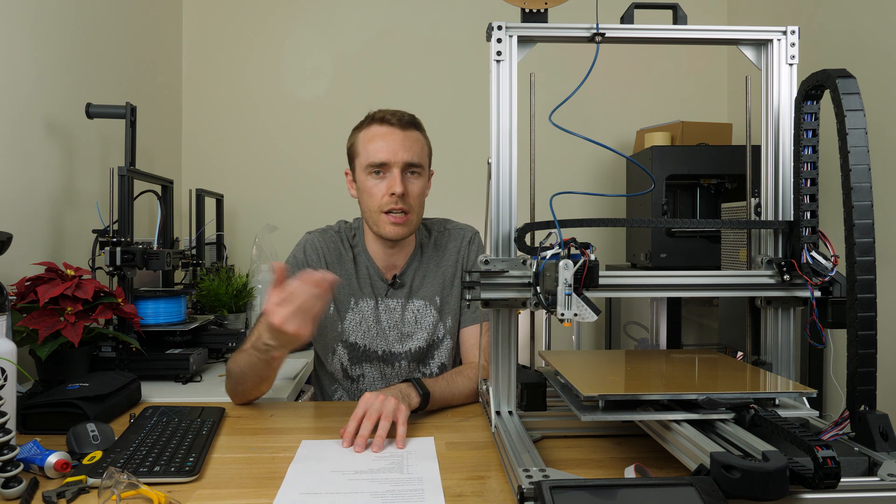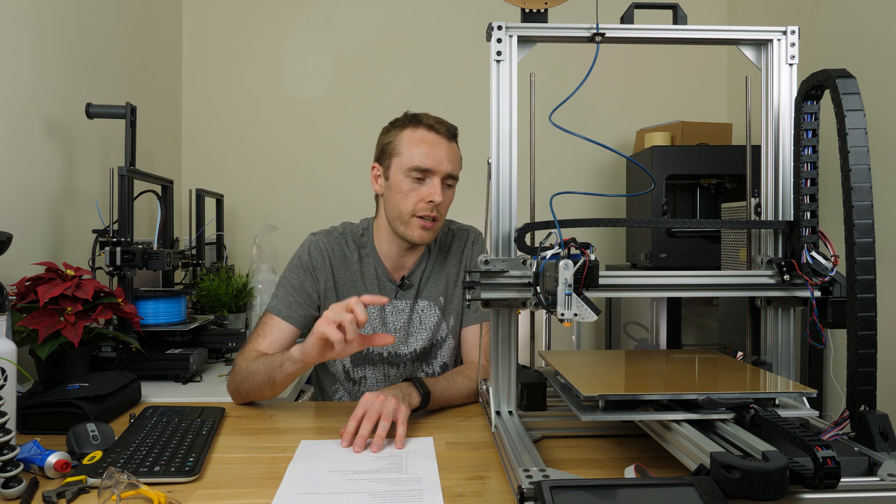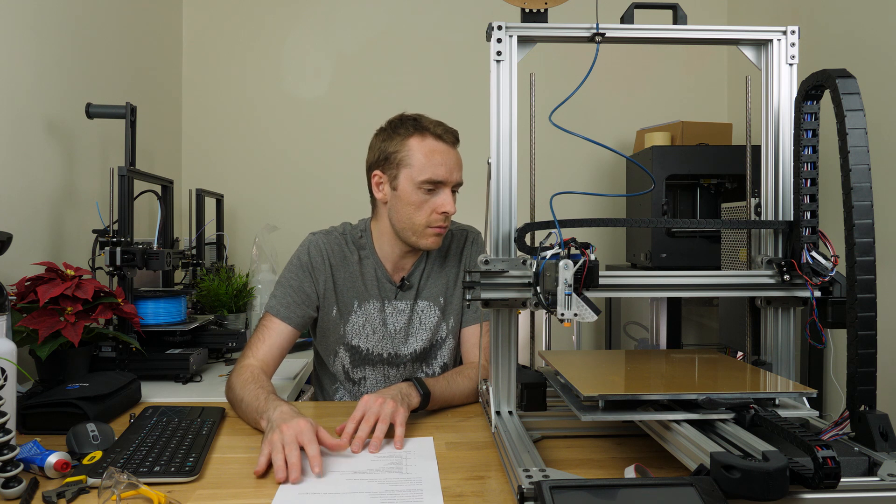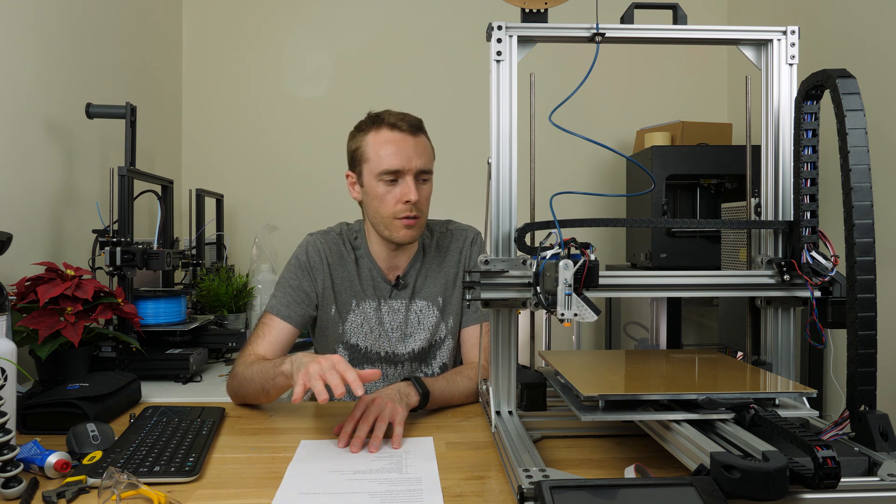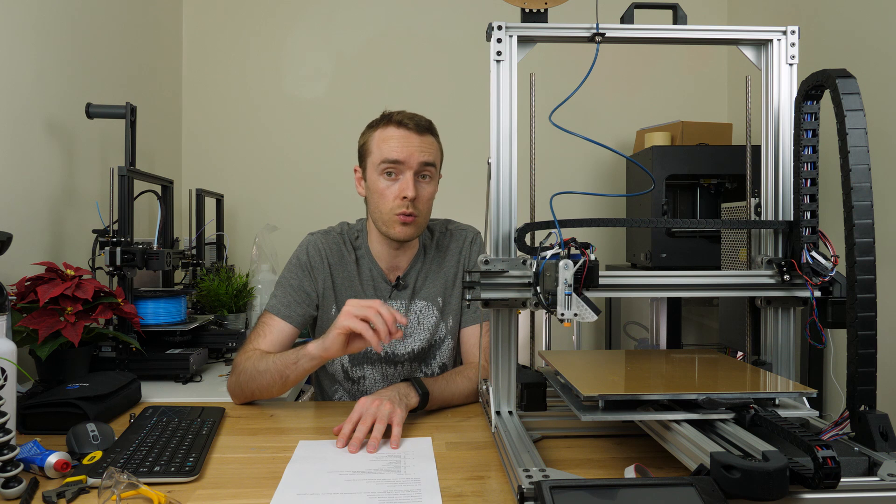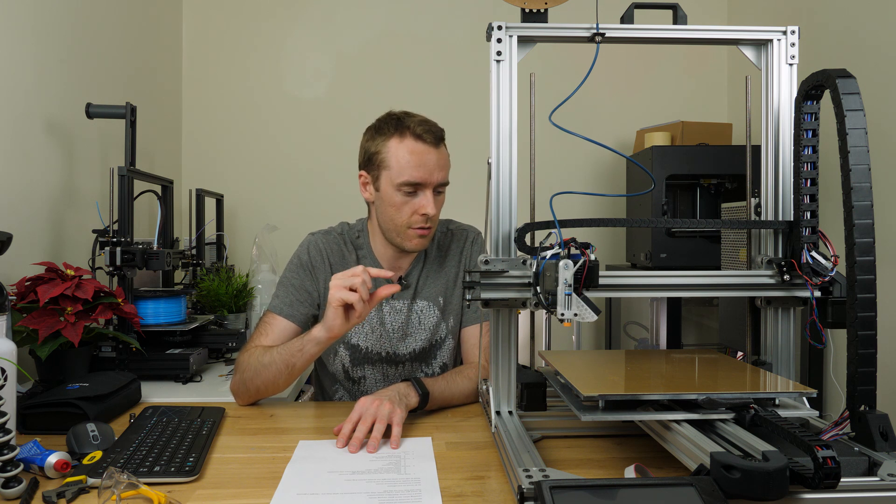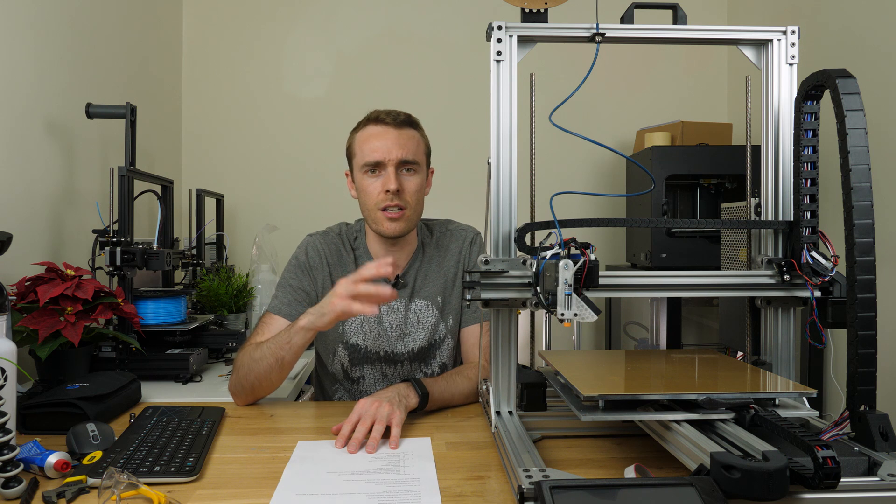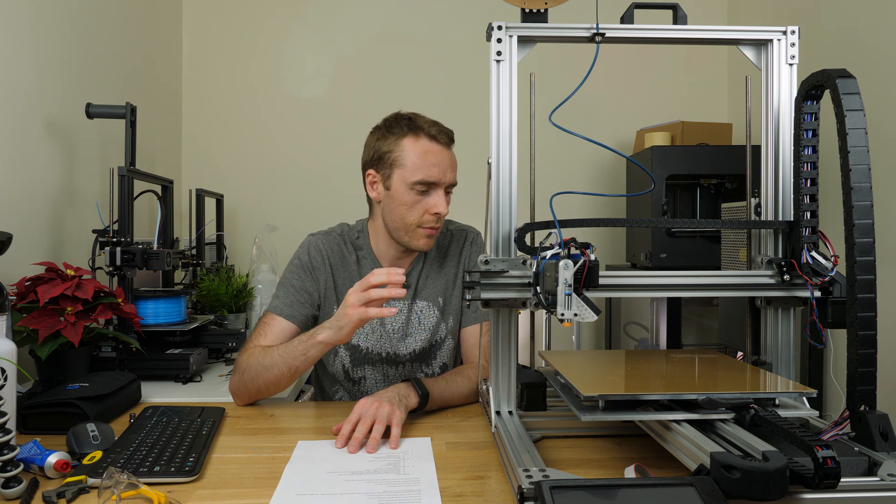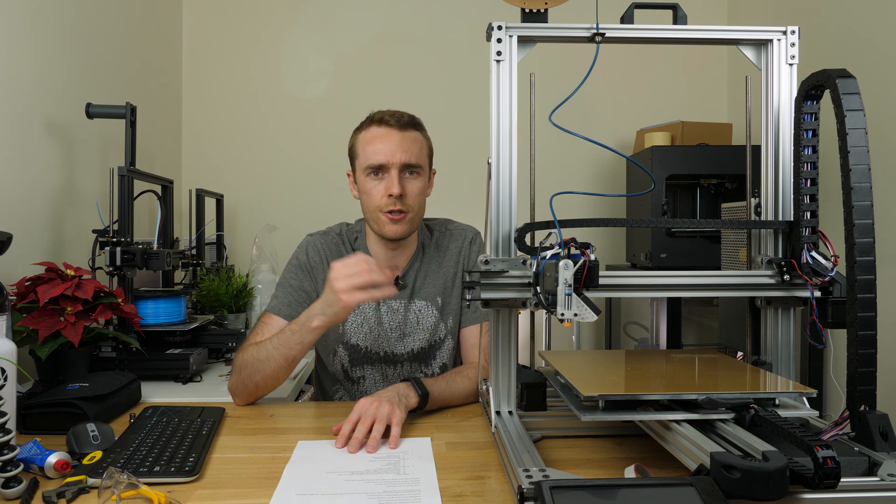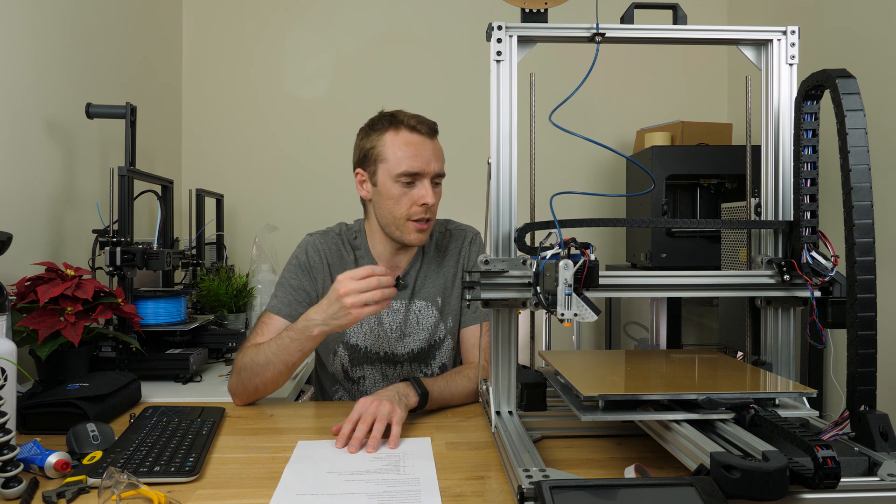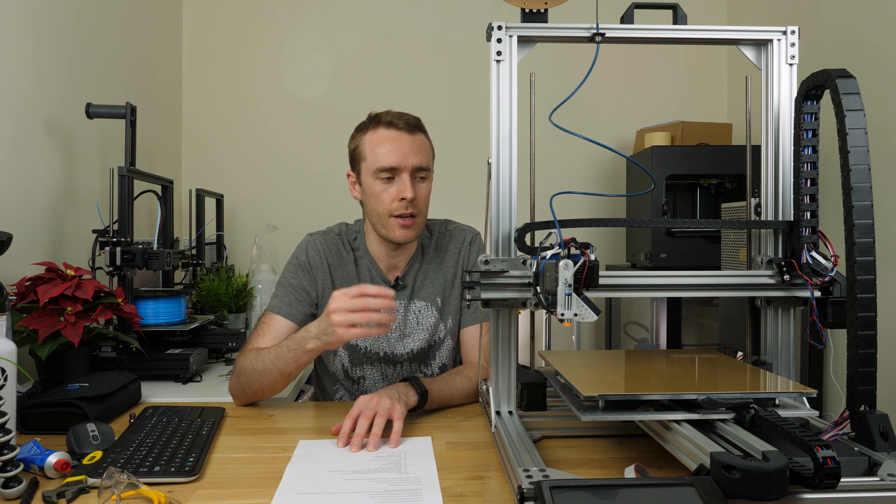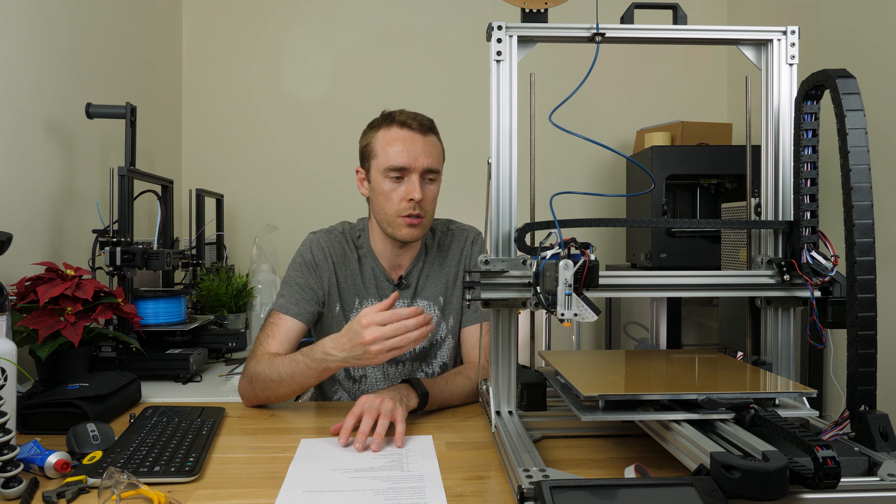So you might say well just level the bed when cold and adjust a little bit for the offset. Well yes that solution often works a lot of the time especially on smaller beds that are also thinner, but the large thick aluminum bed that I've got here does have quite a bit of expansion theoretically during that heat up. So I think this is causing some problems with my leveling and so I need to level it when hot.